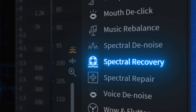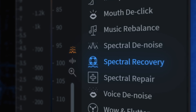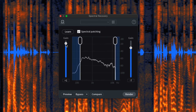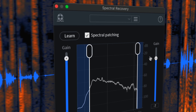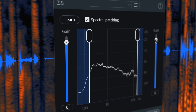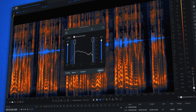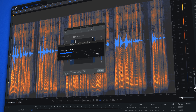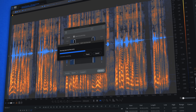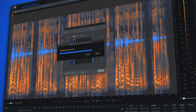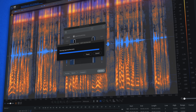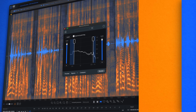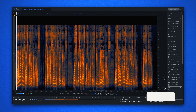Next, we've completely redesigned Spectral Recovery for Zoom and iPhone recordings that are missing frequencies and sound thin. All-new machine learning neural nets deliver huge improvements in quality for re-synthesis of the missing upper and lower frequencies.